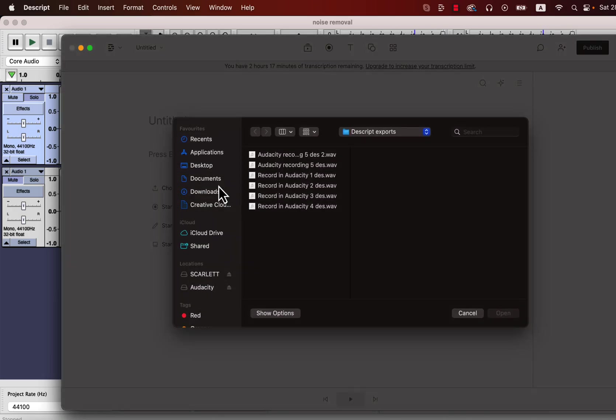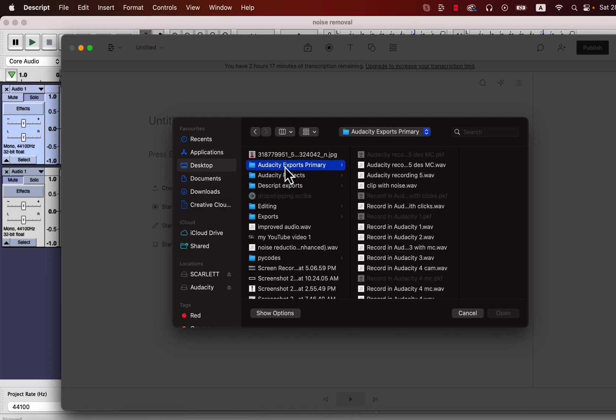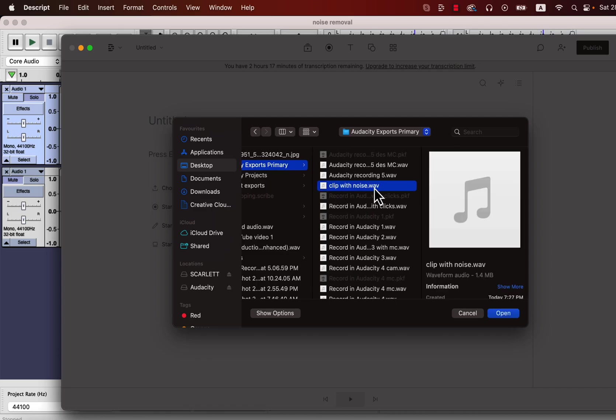Descript projects are synced with the cloud, so you need to be actively connected to the internet to use Descript. I will go to the location of the file and open it.